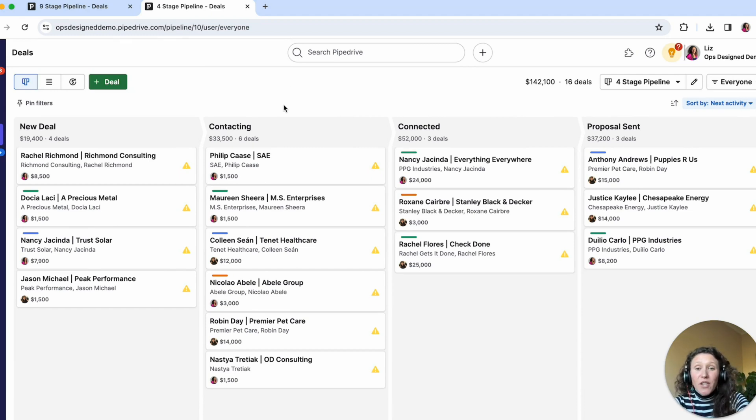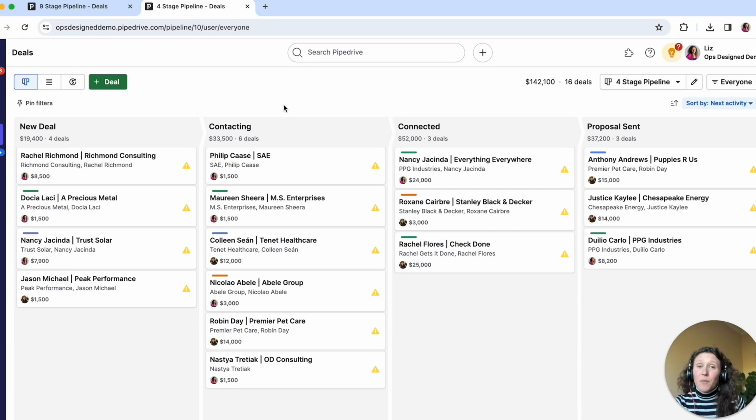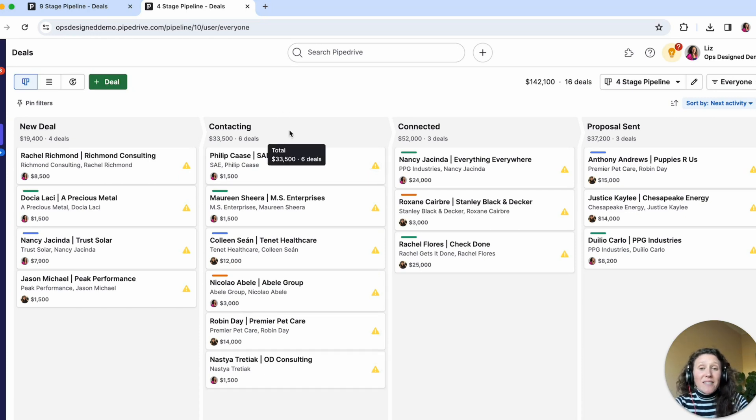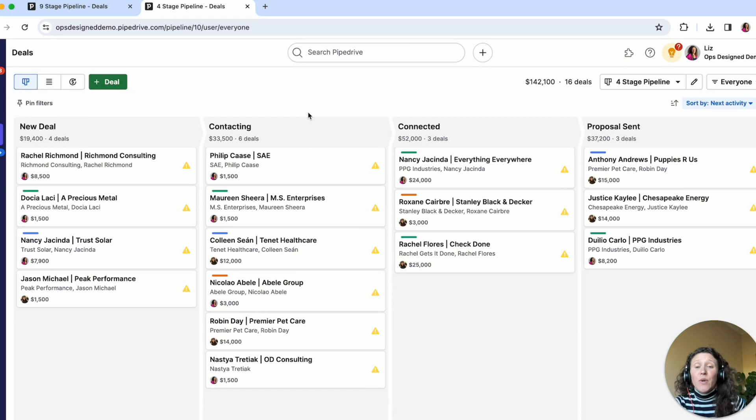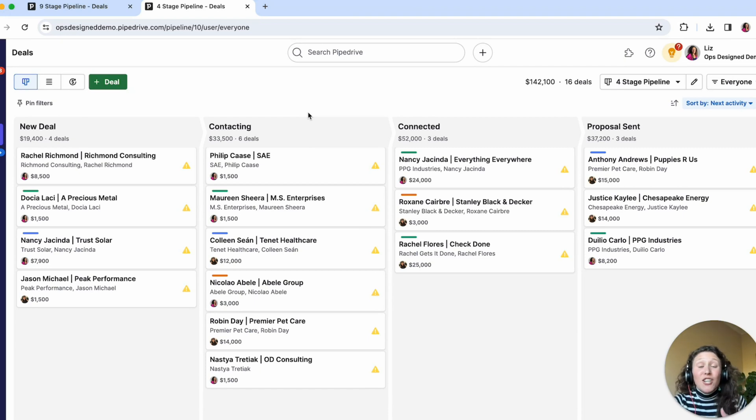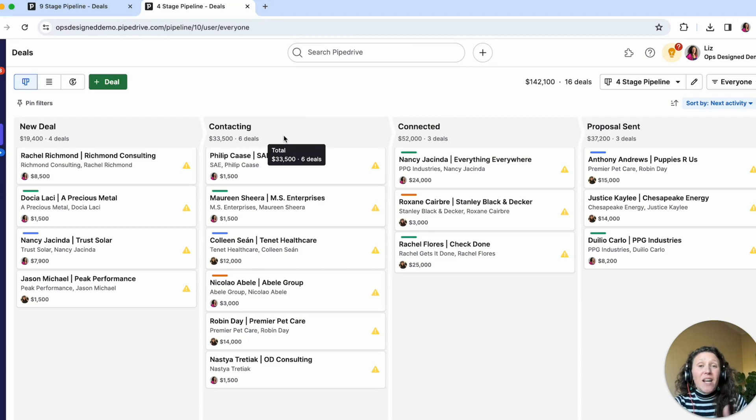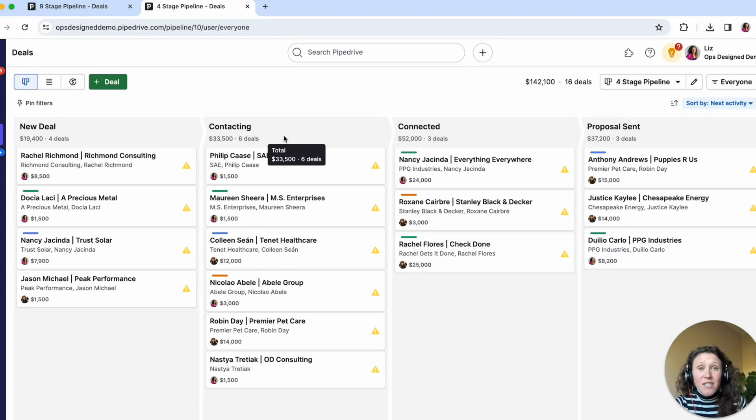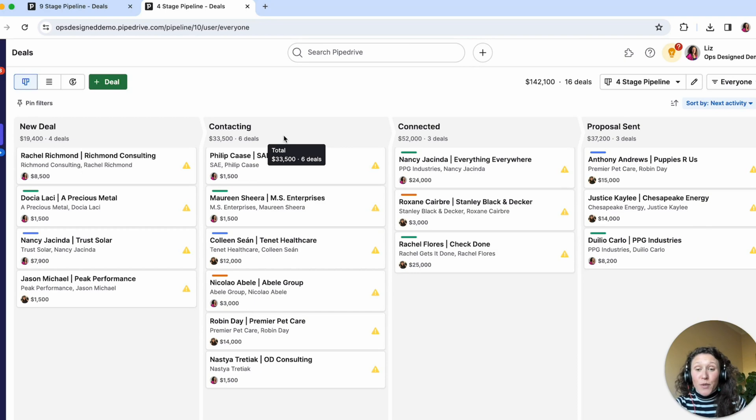And so what you can do is set up activity-based automation to automatically create activities for your sales reps to do an outreach one, an outreach two, an outreach three, so on and so forth, all within this stage. And I have other demo videos of how to set up those recurring activities. So I'll direct you to those in the notes below.